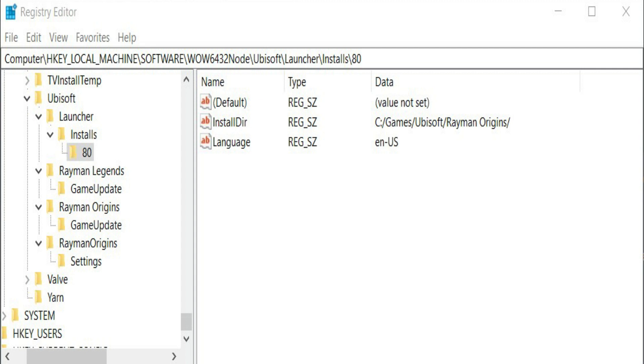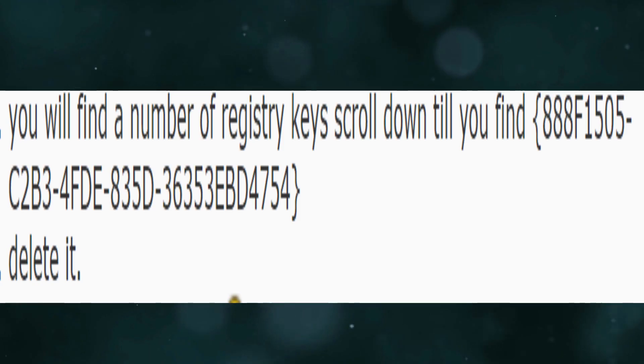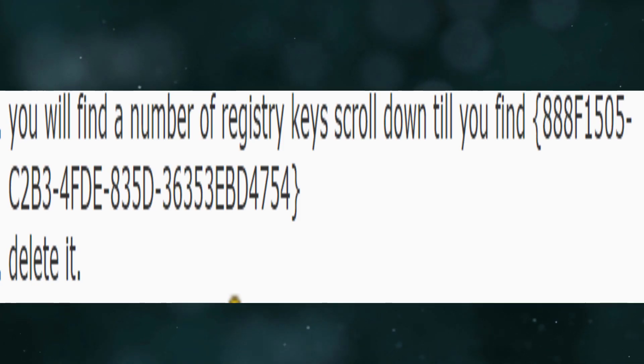Click on Current Version Uninstall. You will find a number of registry keys. Scroll down till you find this number, then you need to delete it. Now go and start playing again.